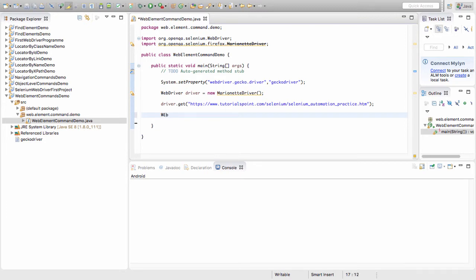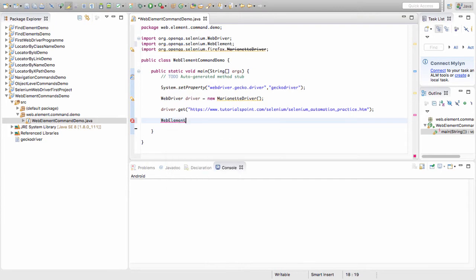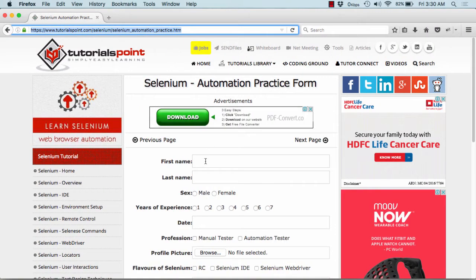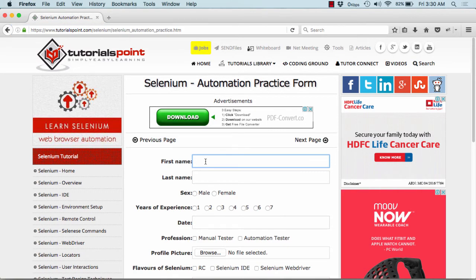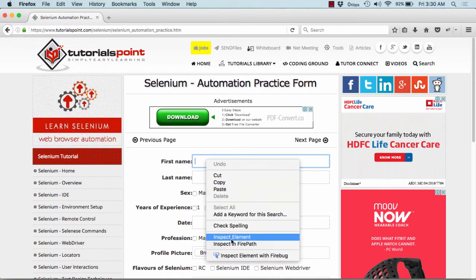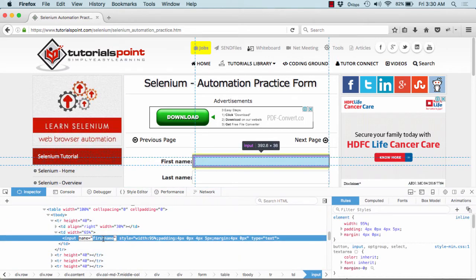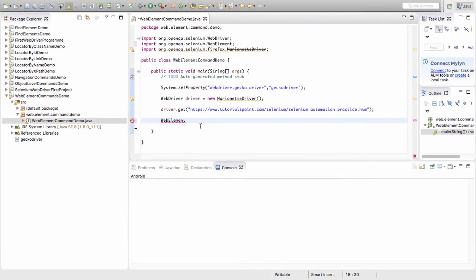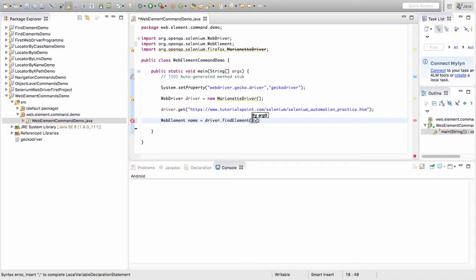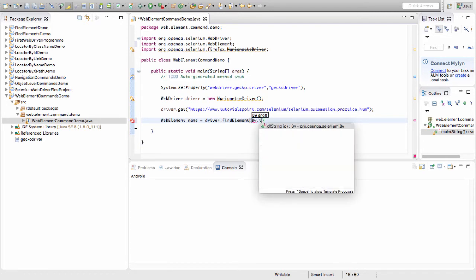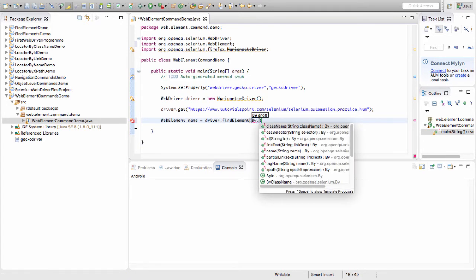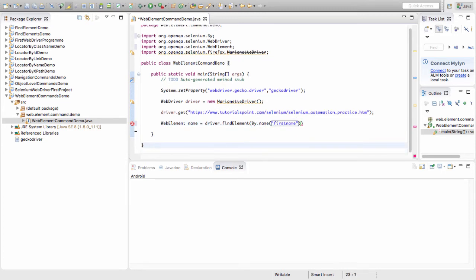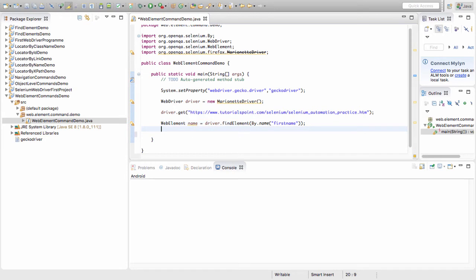Now I need a web element. On this page I will first type something into this first name one. I inspect the element to find the property. I'll be using the name. So here's it - web element, I name it as name, equal to driver.findElement by.name. We are using the name over here, so we pass the name property. I paste this one. Here I'm working fine.